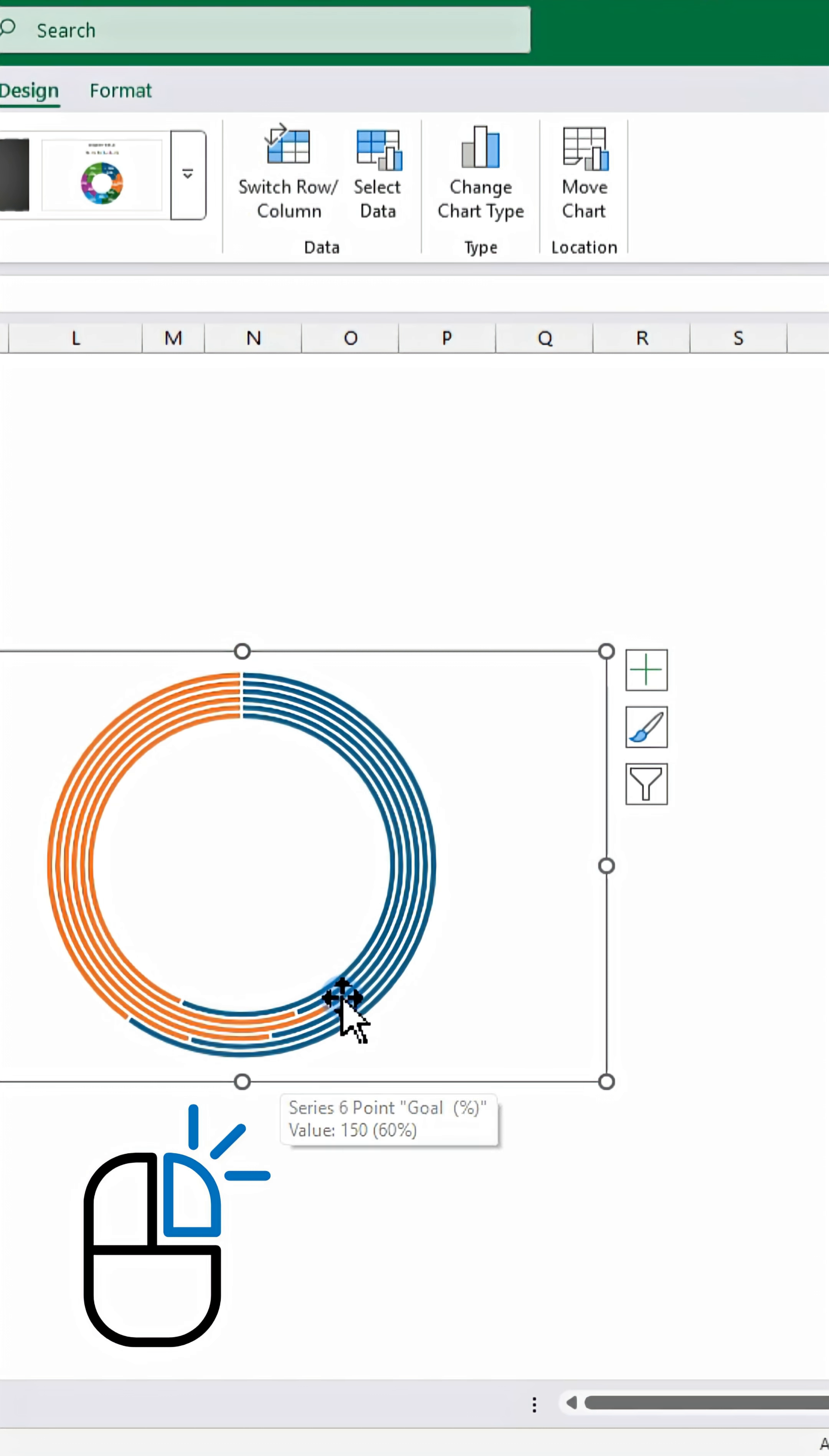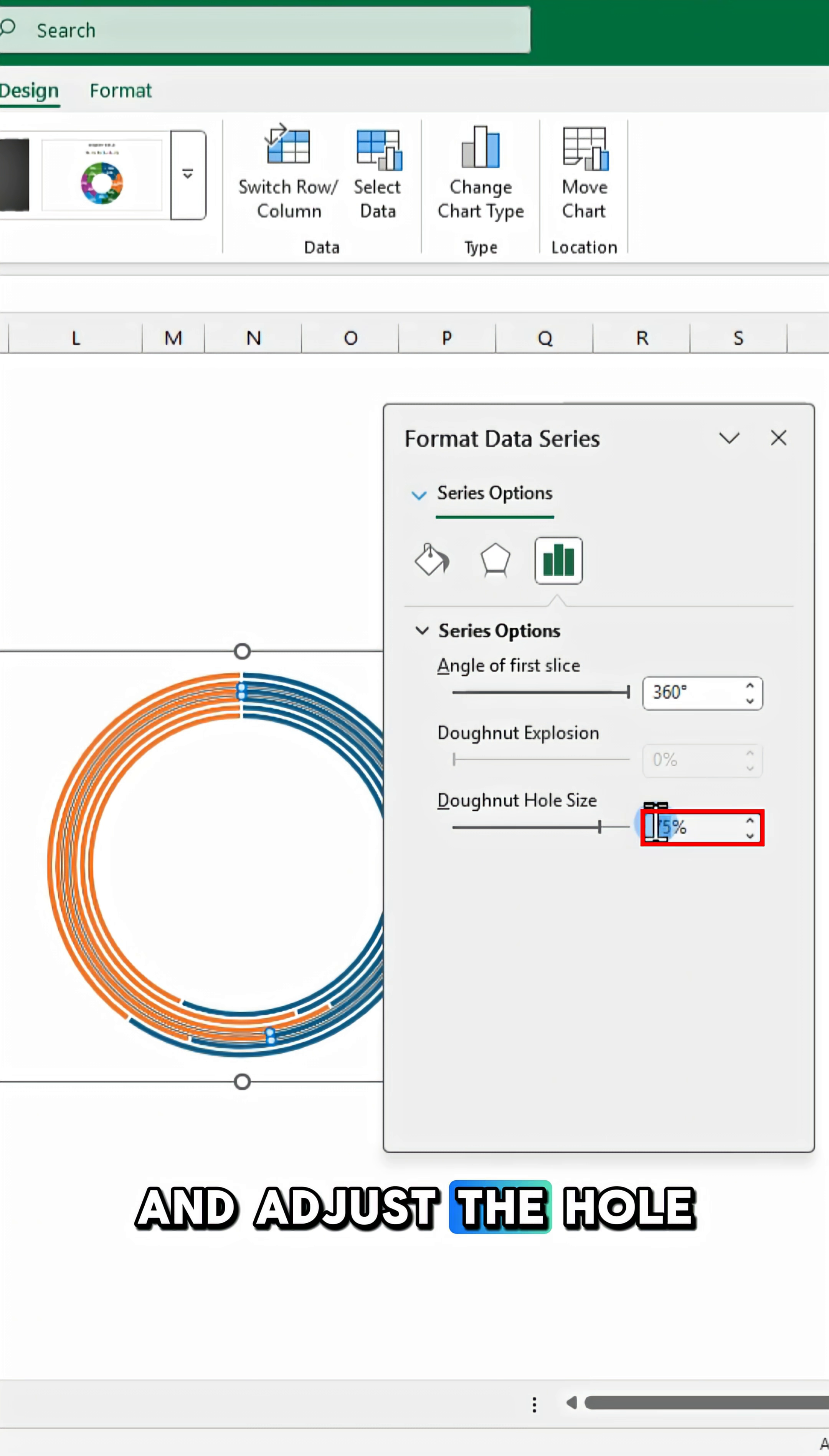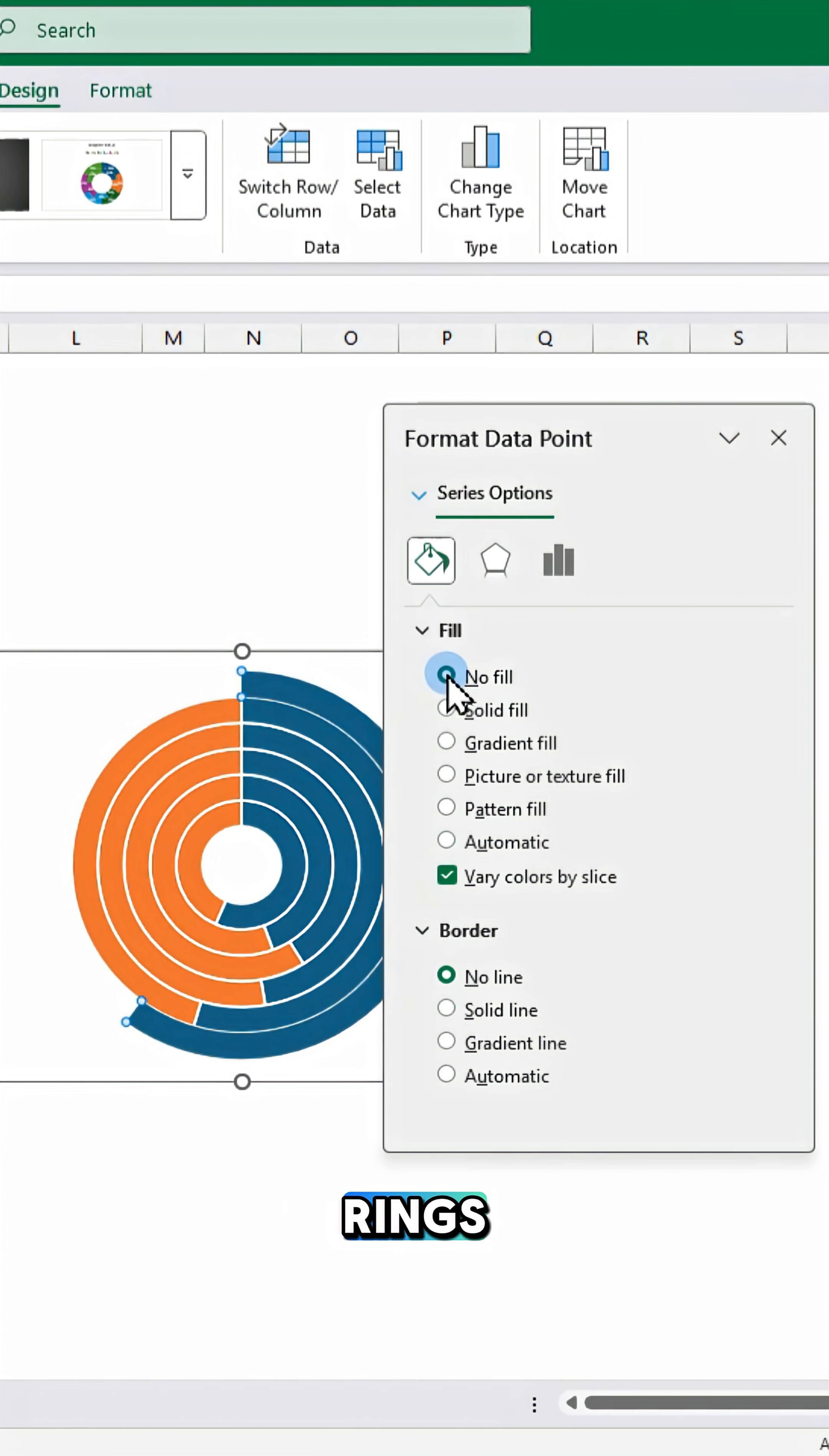Right click on the chart and choose format data series. Set the angle to 360 degrees and adjust the hole size to 20%. Now customize the rings.